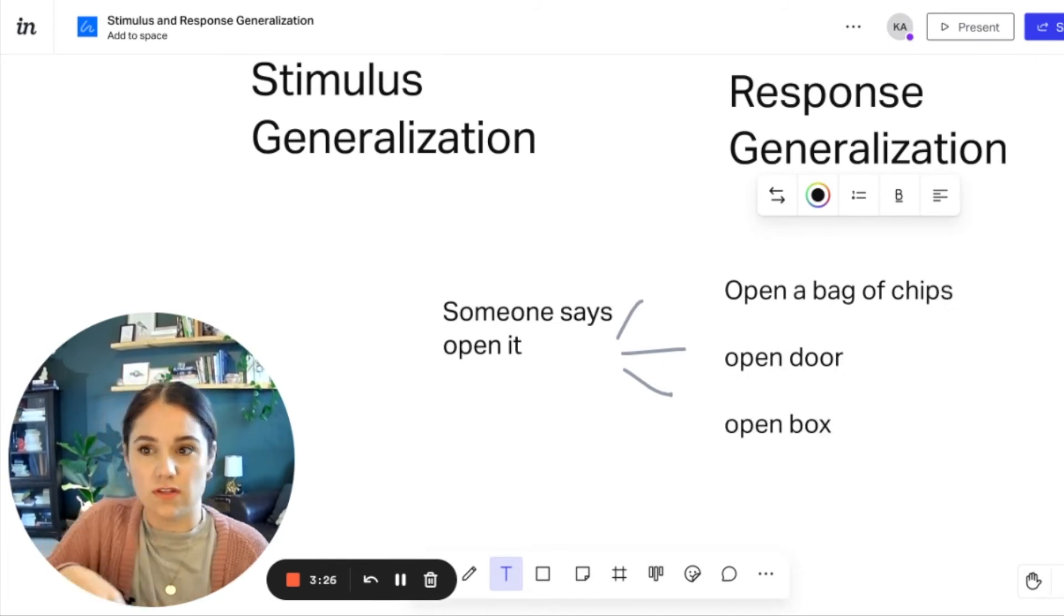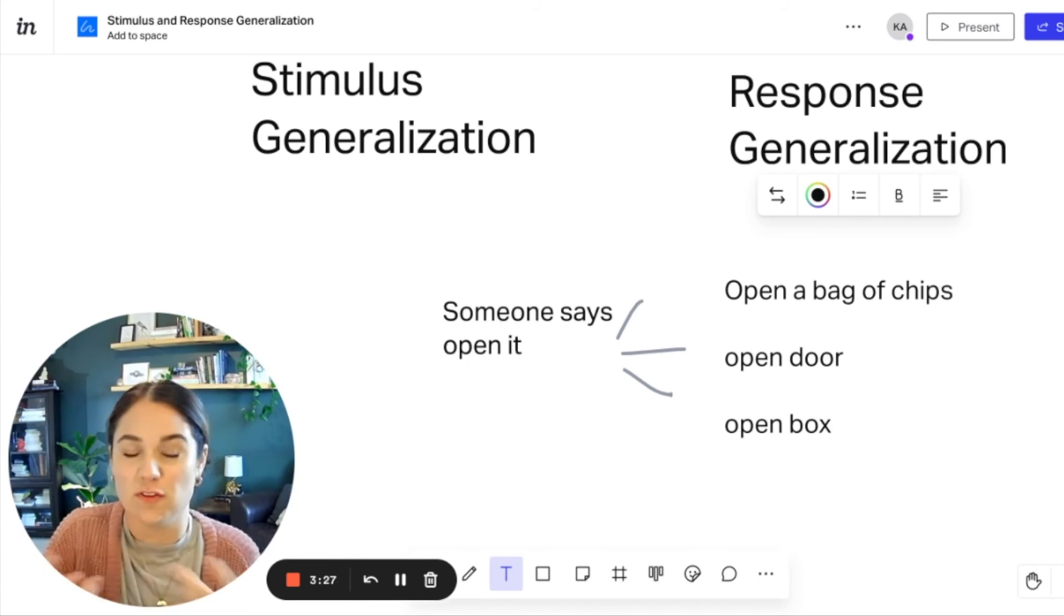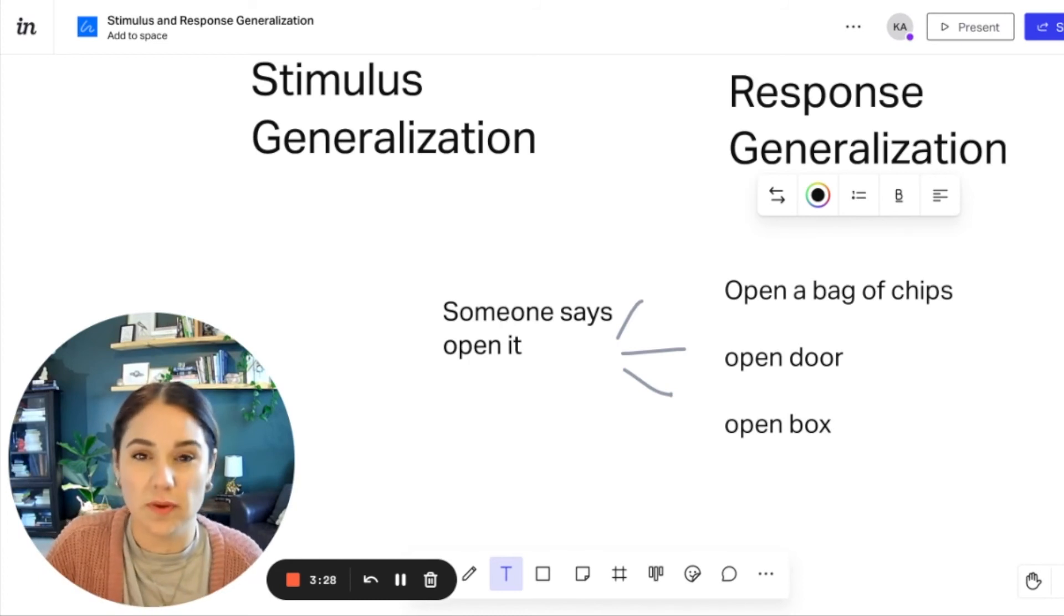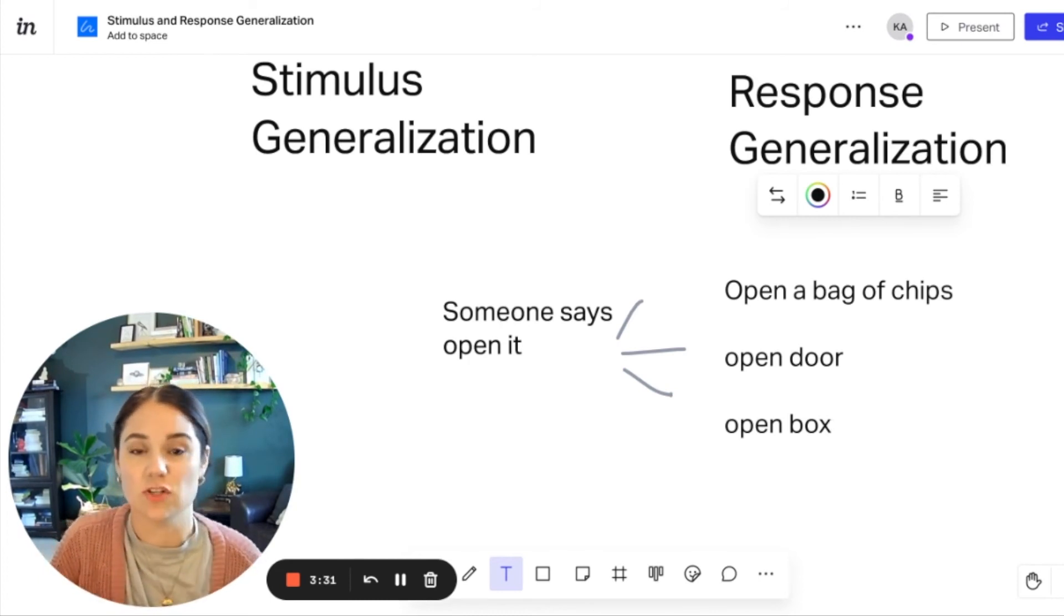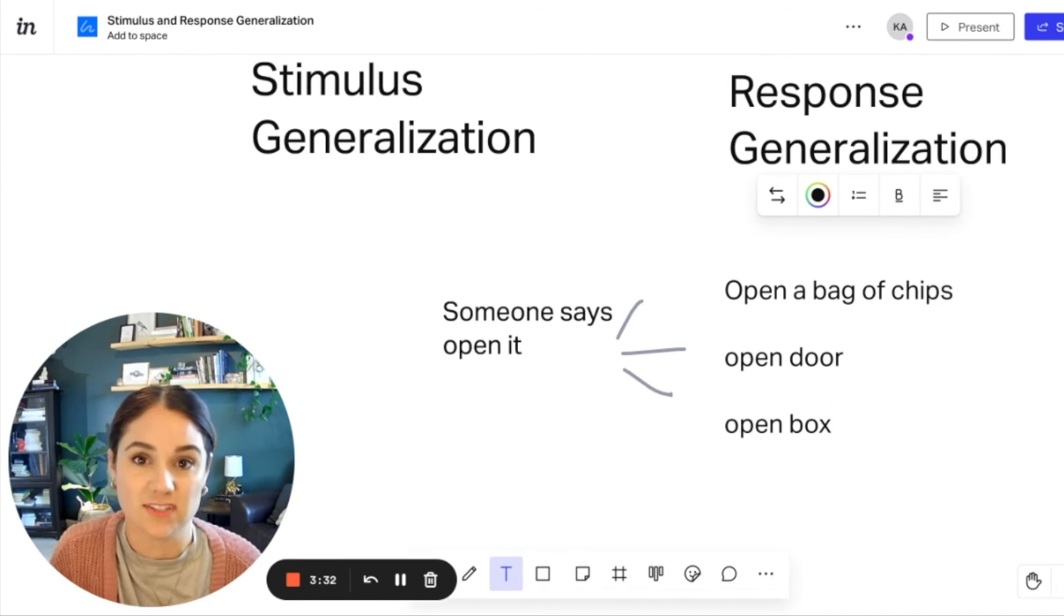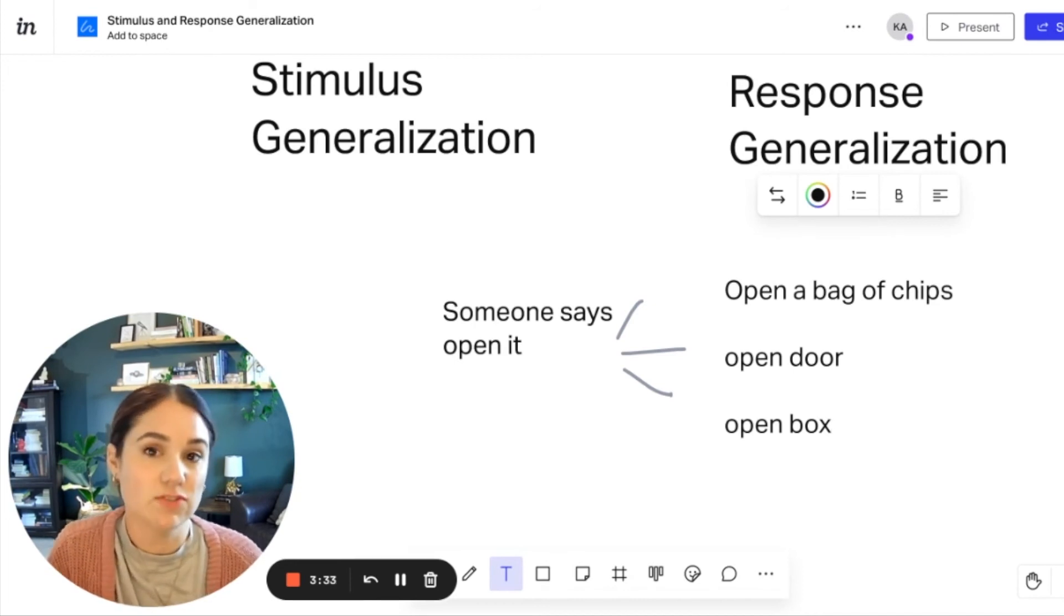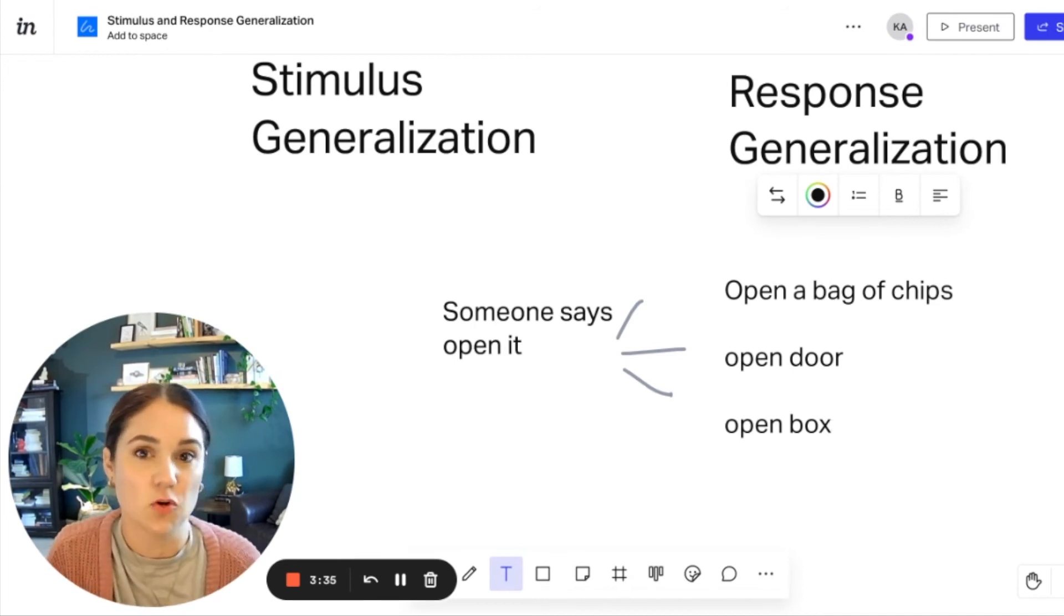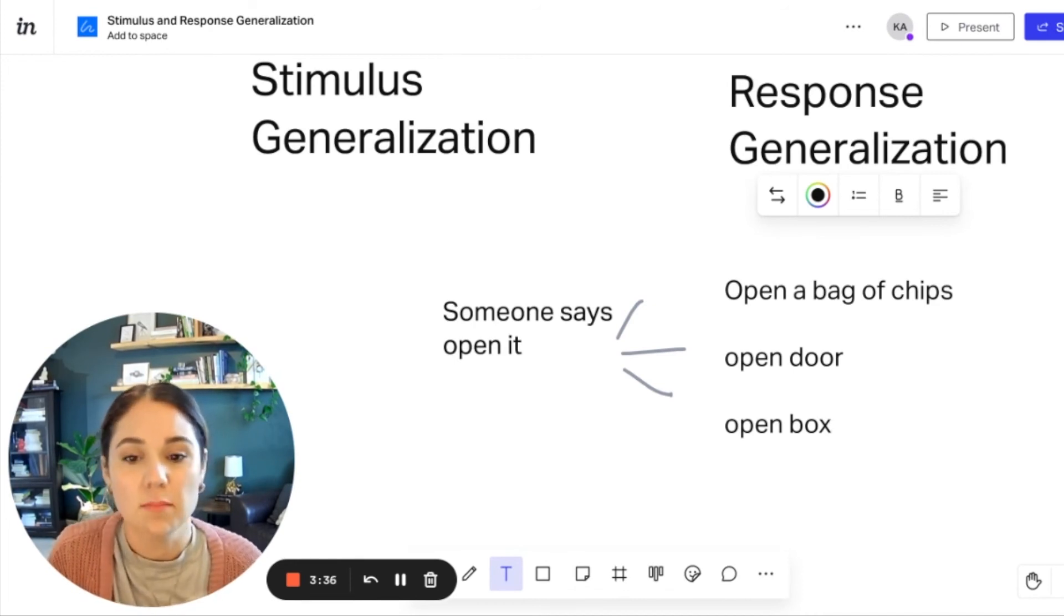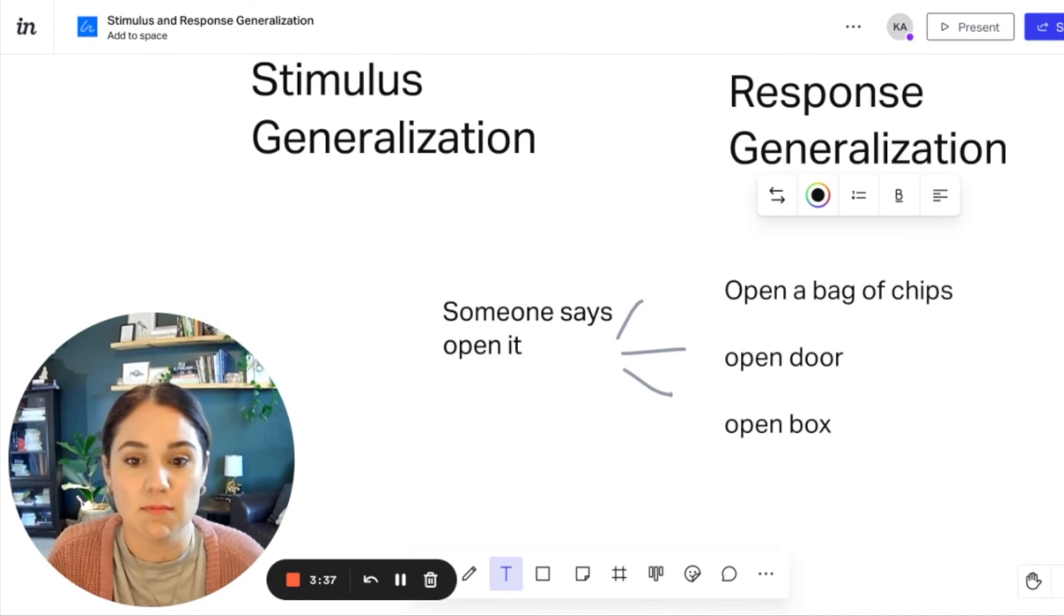So the topography or the form of these opening are different, but they mean the same thing. So you could say that these are still part of a response class. And we have generalized that there's many different ways to open things, but it equals the same thing.